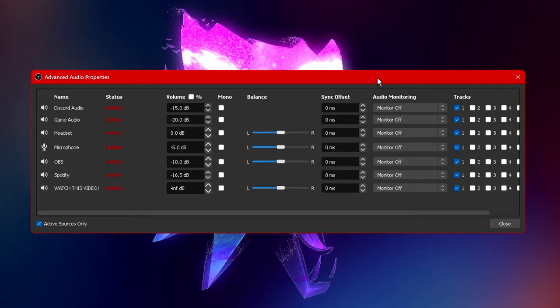Once you click on advanced audio properties you'll be given a tab looking something like this. Now yours may be a lot more simplified or a lot more complicated depending on how you have your thing set up.